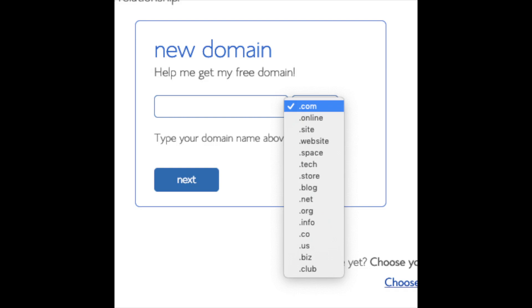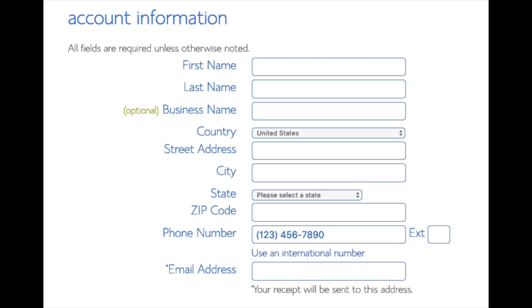I'm going to type in a domain here and click the next button. You are now brought to a 'Create Your Account' page. This is where you'll input your information: first name, last name, business name (optional), your country and address information, a phone number, and lastly the best email for you, as you'll get emailed a receipt of payment and a copy of your login credentials.